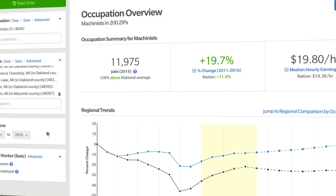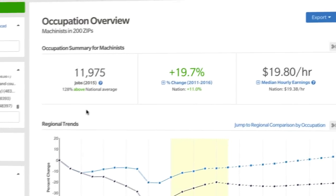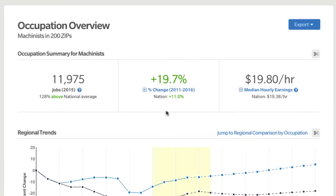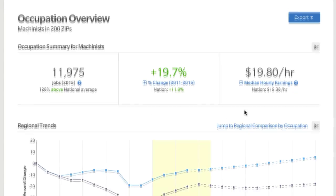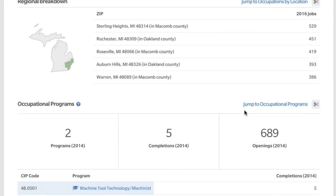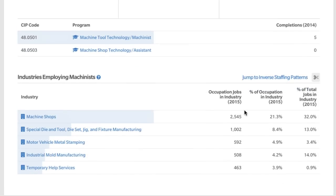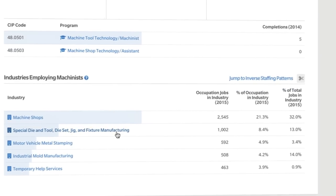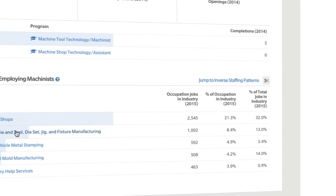There, the report shows the number of machinists' jobs, their growth, what they make, things like that. And it's all within that 45-minute drive from Detroit. That's pretty handy.